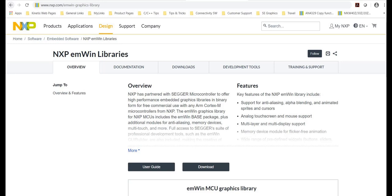For more information on the emWin library offerings from NXP, visit www.nxp.com/emwin-graphics-library. We look forward to seeing what you can create with NXP and the emWin libraries.